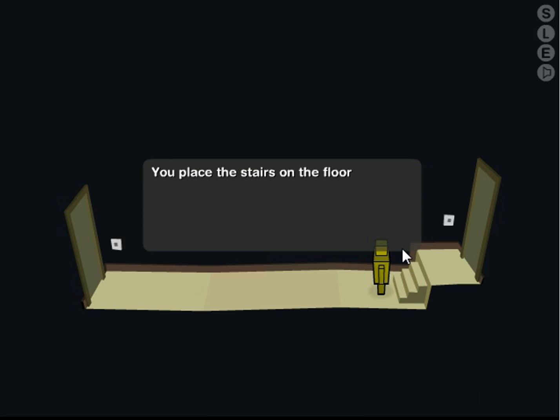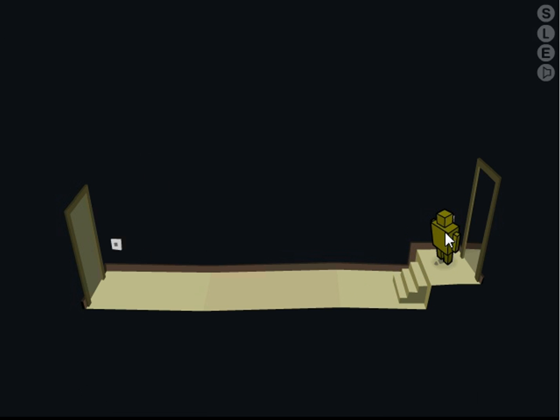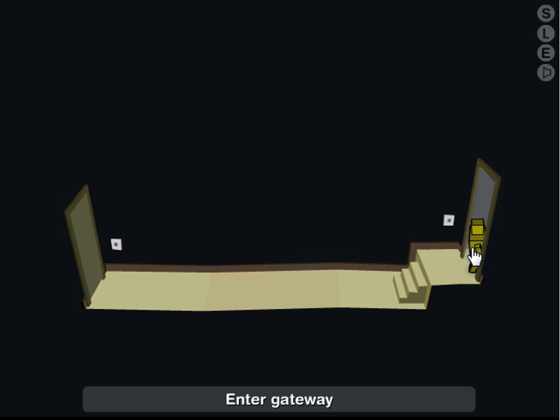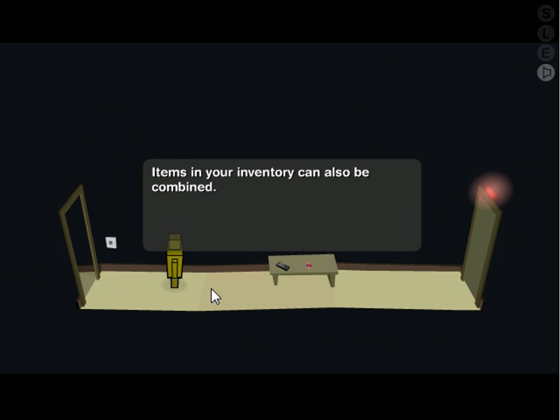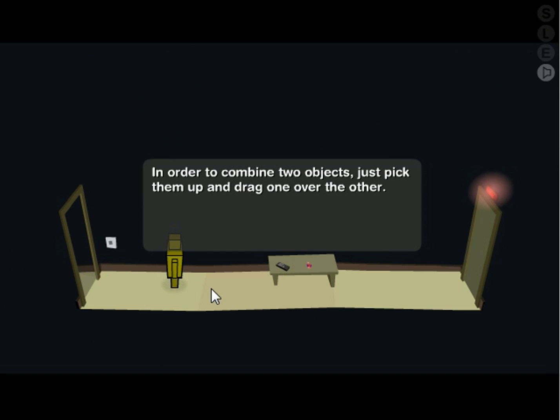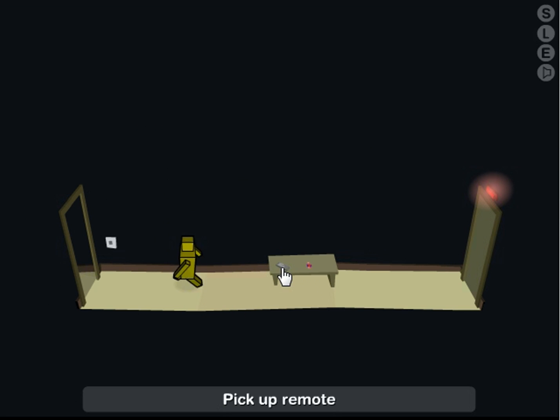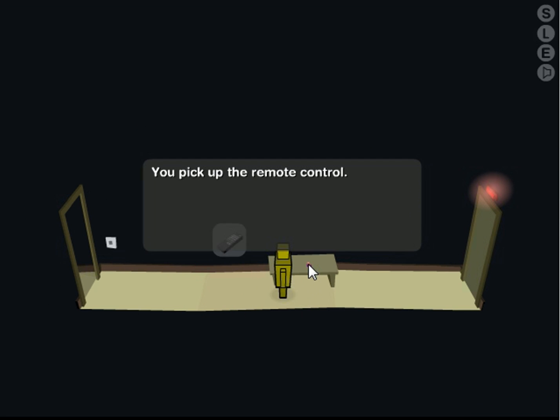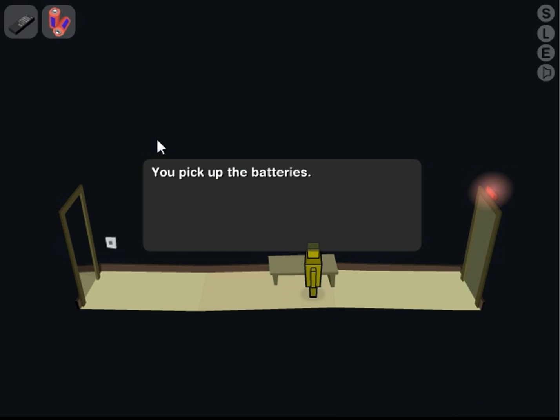Music is kind of creepy in this game. Yeah, I noticed that it places stairs on the floor. Thanks. Oh my god, I hate tutorials.